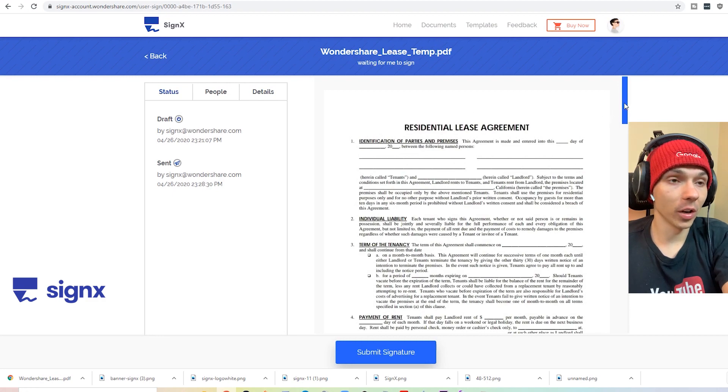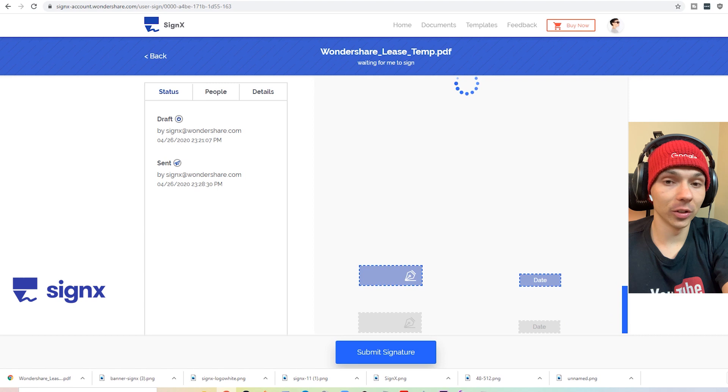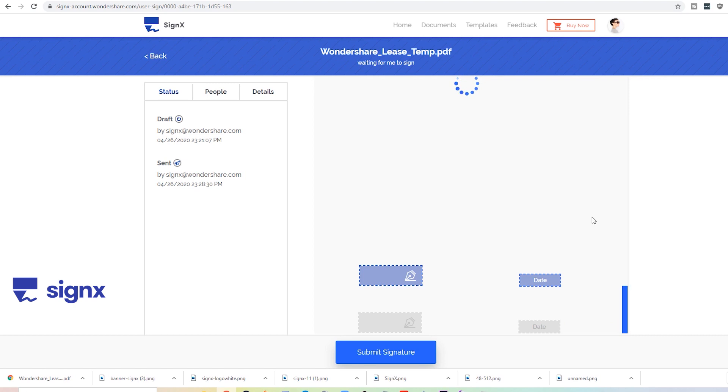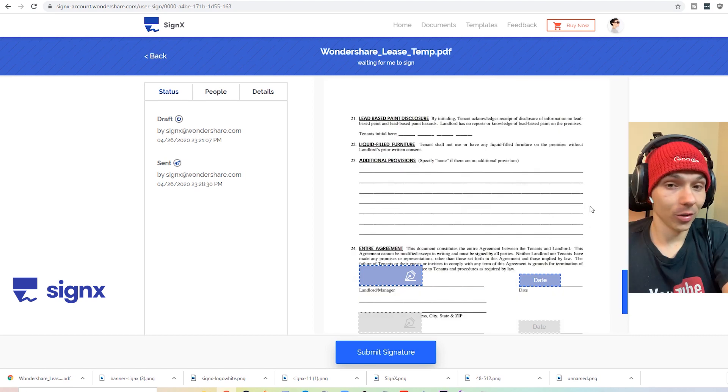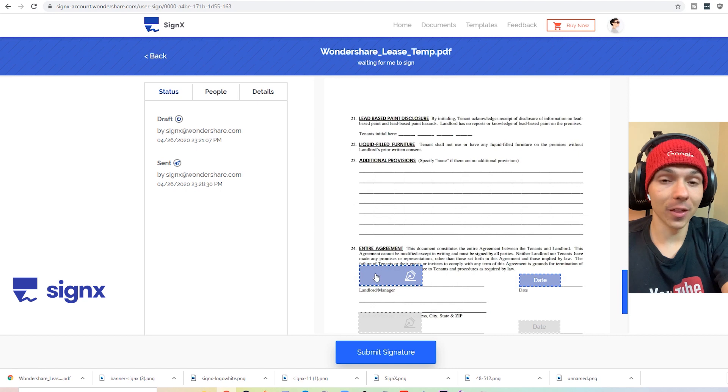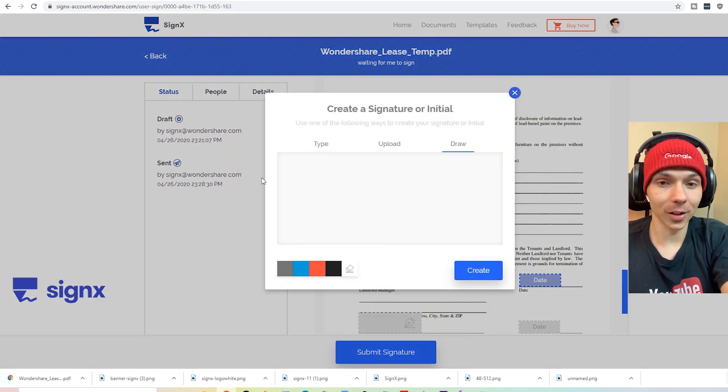So all you got to do is create a signature or you can type one up, but I think drawing one a lot more fun. It's a little bit more authentic.